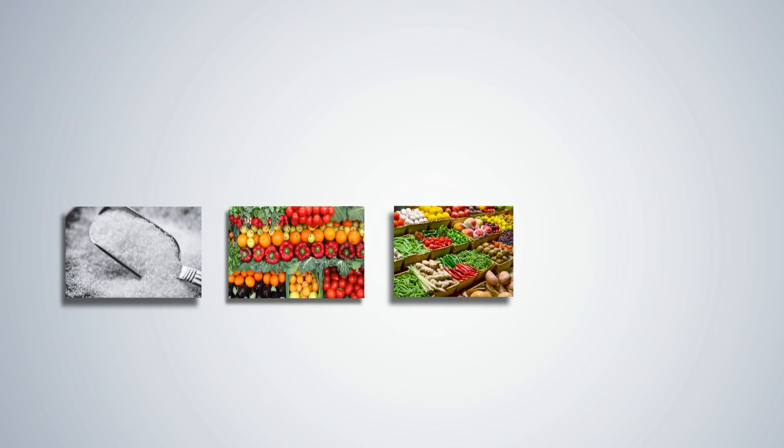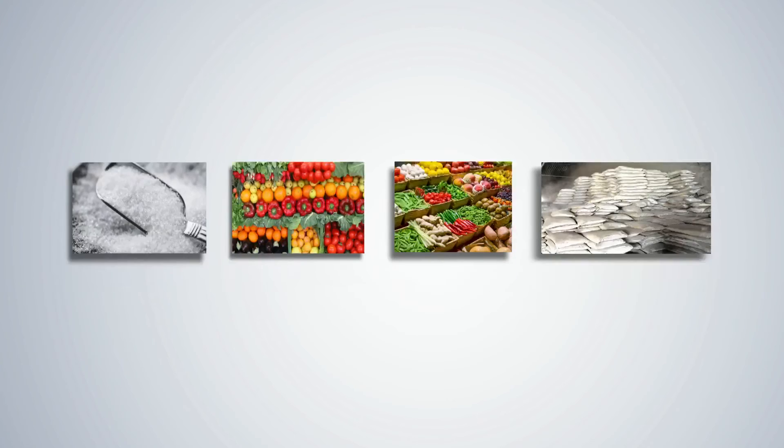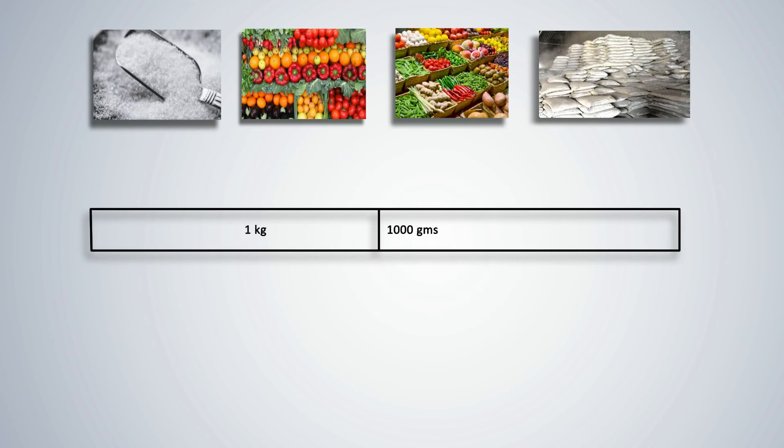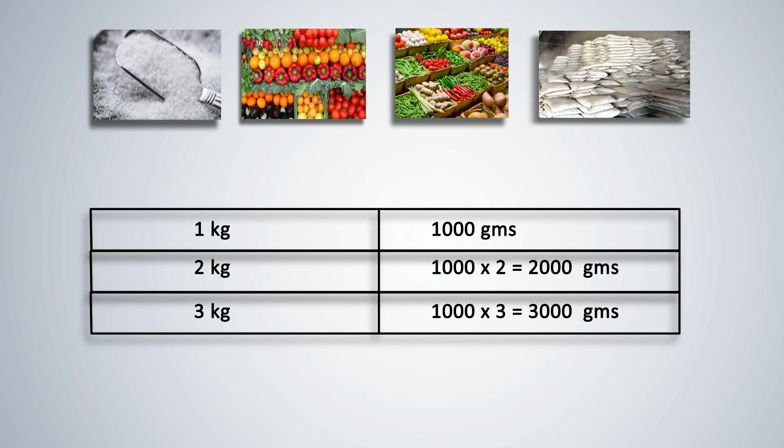Heavier objects such as sugar or fruits or vegetables, groceries, cement and so on are sold in kilograms. 1000 grams is equal to 1 kilogram. To convert kilograms into grams, multiply the number of kilograms by 1000.